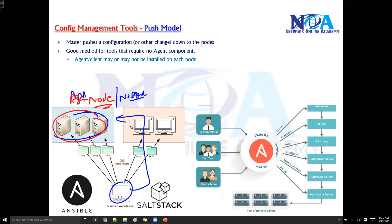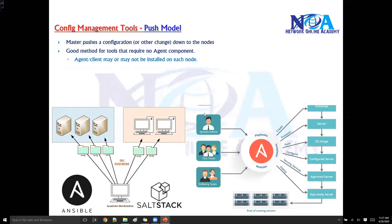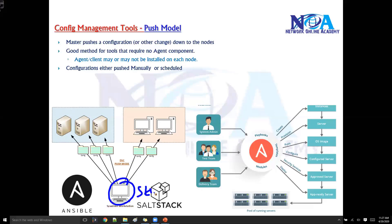Push does support both agent and agentless configurations. The configurations can be either pushed manually or you can also schedule them. This means you can connect to devices and execute commands at that particular point in time.